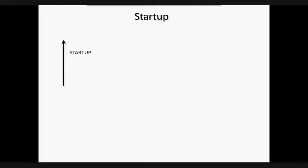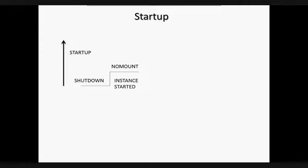Let's see the different stages of startup and shutdown. The first stage is the no-mount stage. Usually we start an instance in this stage during database creation or the re-creation of control files. In this stage, the initialization file is read. If we specify the pfile parameter with startup, it overrides the default behavior. The SGA is allocated, background processes are started, and the alert-sid.log files and trace files are opened.